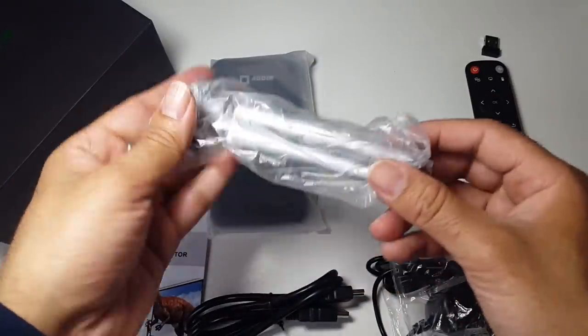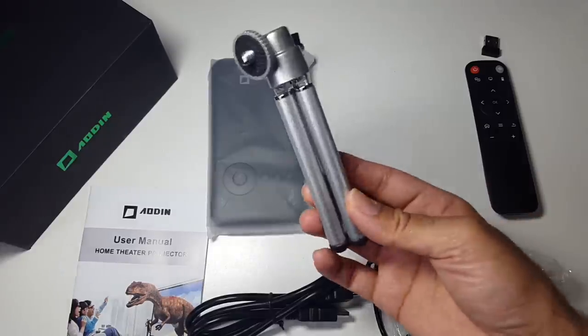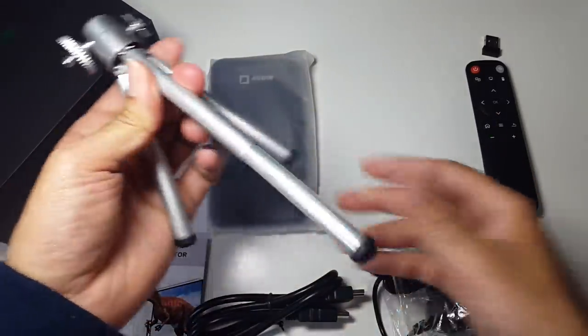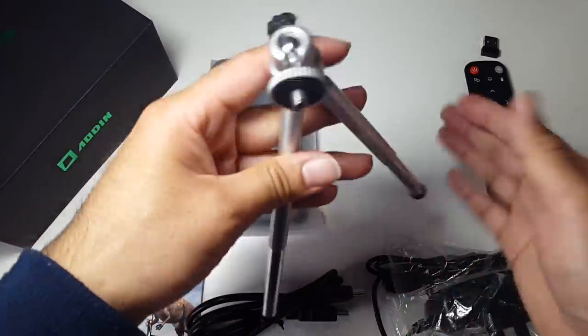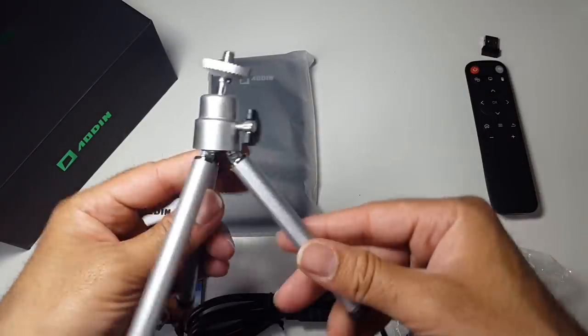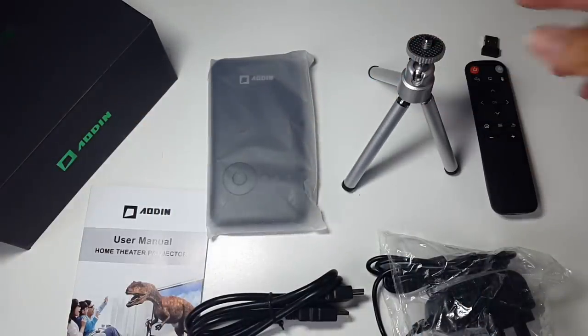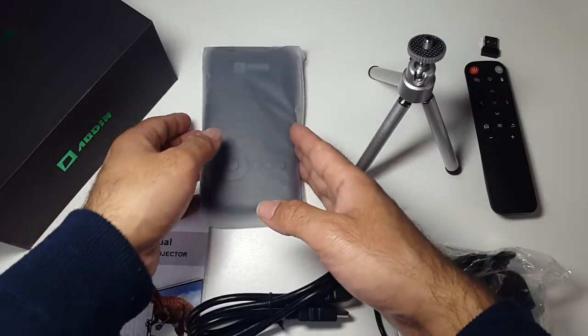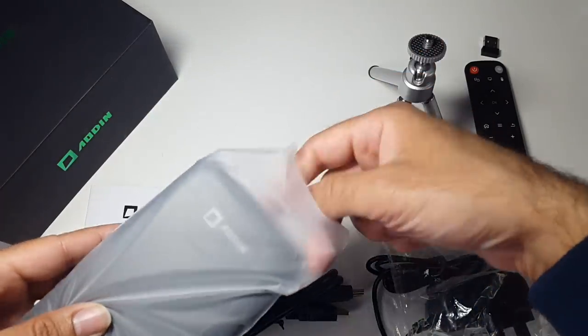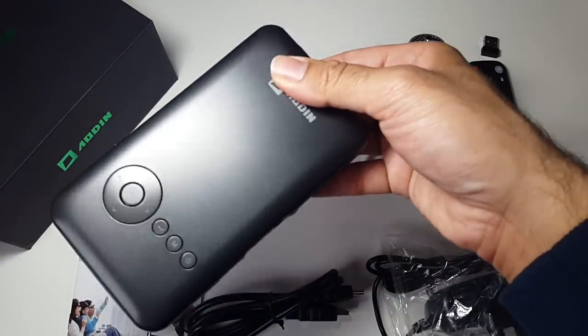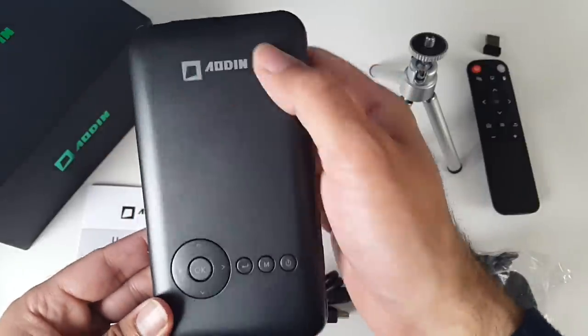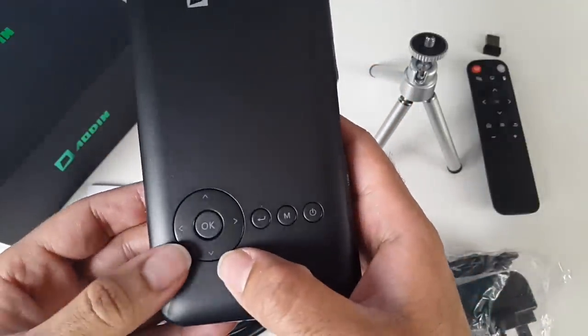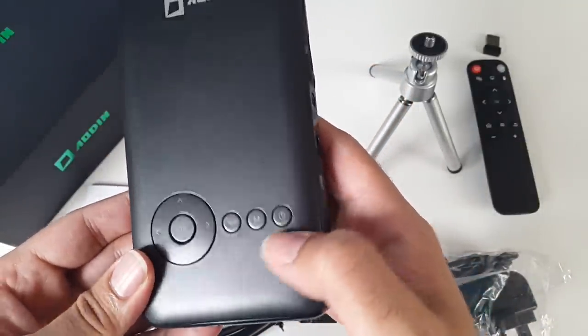You also get with this a mini tripod. You can extend the legs as well, so it's great that they actually include a very nice looking mini tripod. And the projector slash TV box itself. You've got the logo at the top and you've got all navigational buttons there, a menu button and a power button.